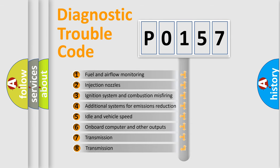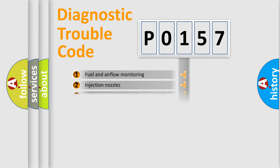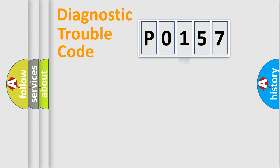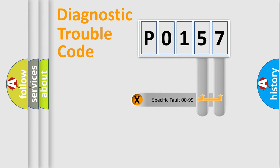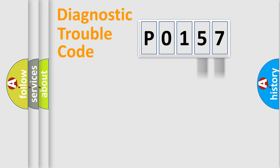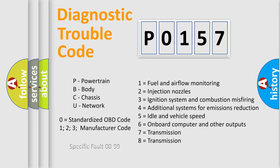The third character specifies a subset of errors. The distribution shown is valid only for the standardized DTC code. Only the last two characters define the specific fault of the group. Let's not forget that such a division is valid only if the second character code is expressed by the number 0.